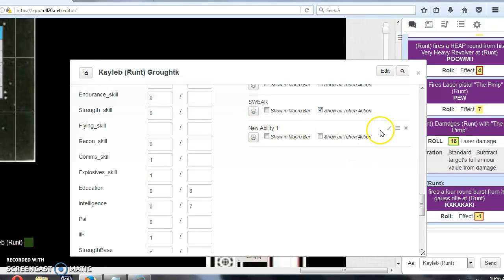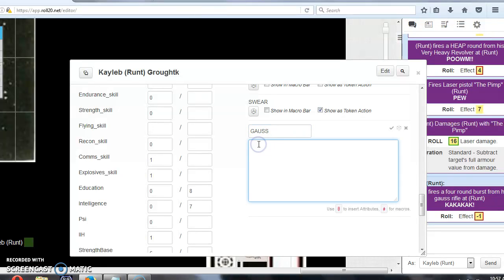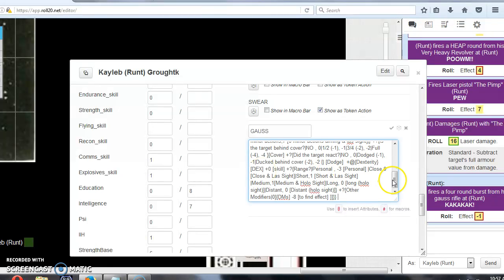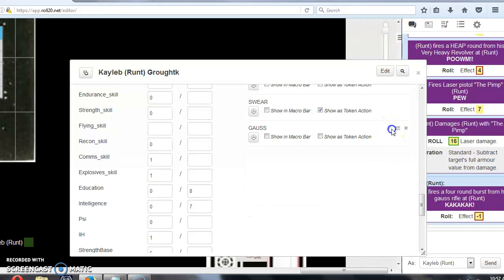So to edit it, I'll just click on the pencil, and I'm just going to put in Gauss, and I'm just going to paste the text of the macro straight in there, and I click on this tick to save it.